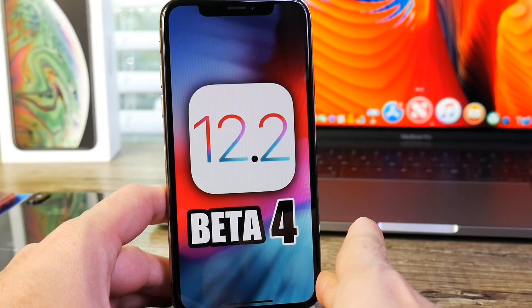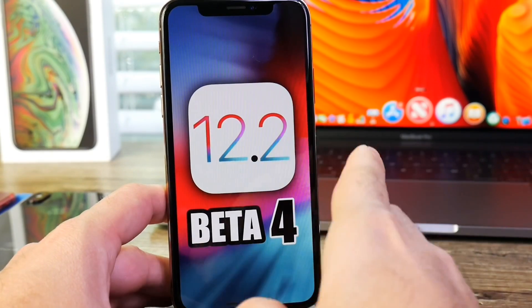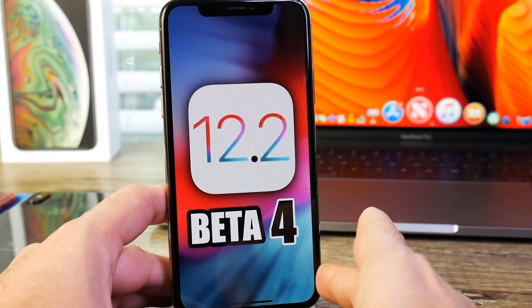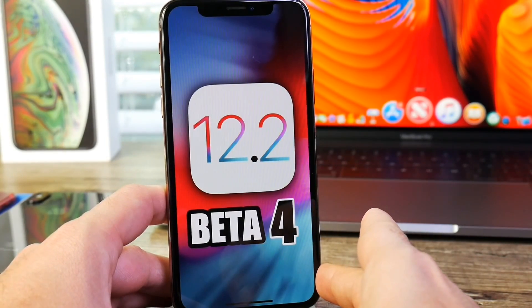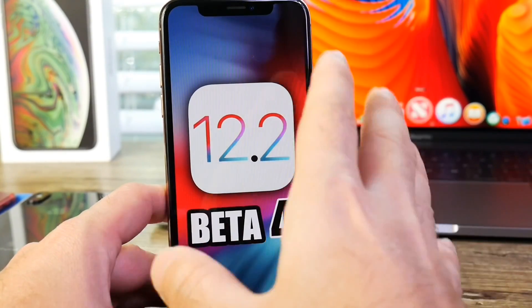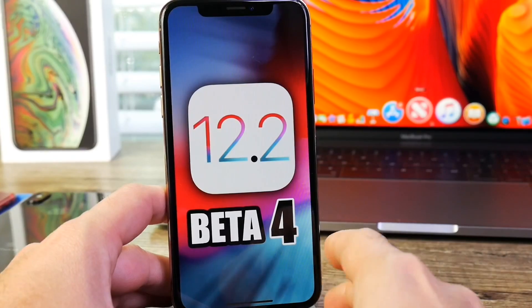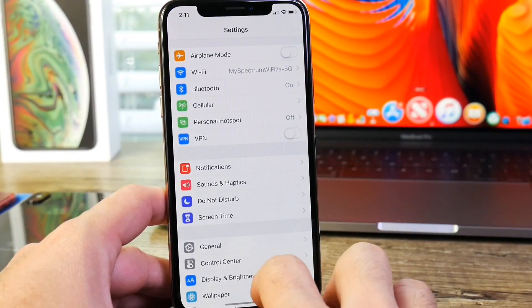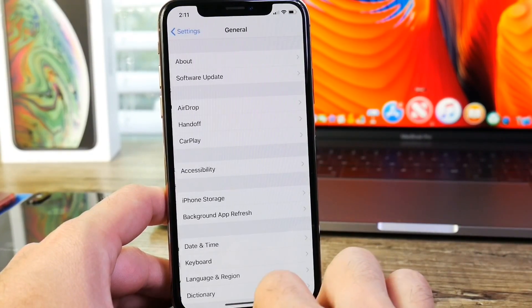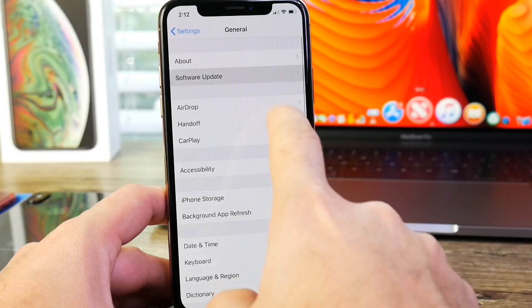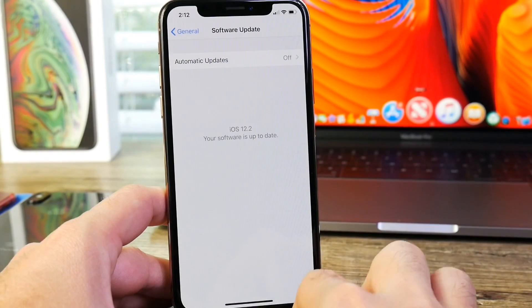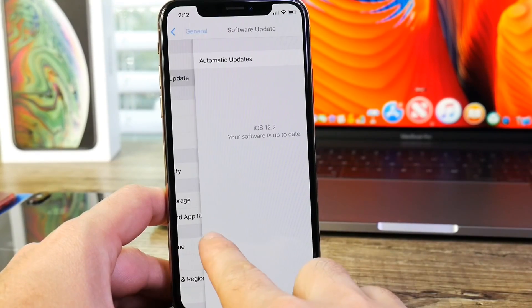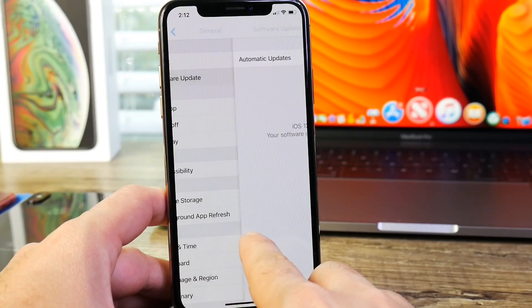And of course, as always, I'm going to be sharing with you guys in this video some of the new changes with this software. Of course, if you want to update to iOS 12.2 Beta 4 and you're running the latest beta on their software updates, you should see this software populate today.